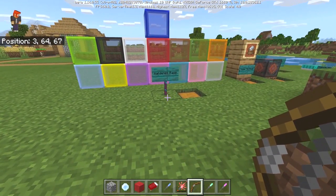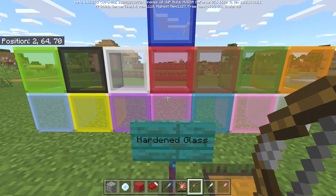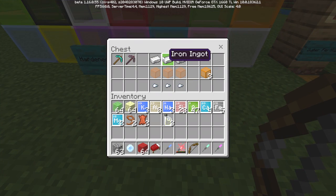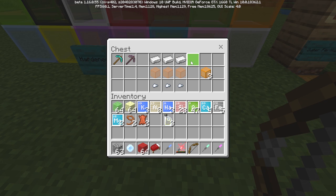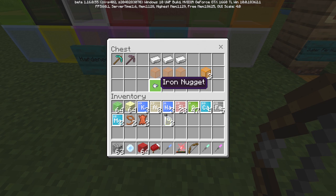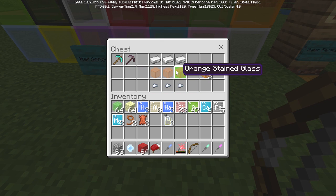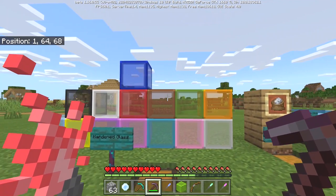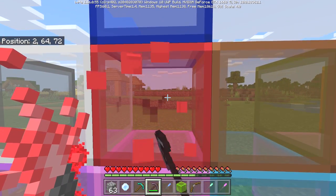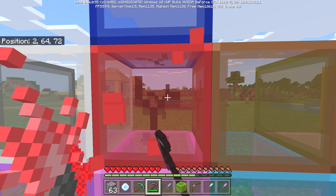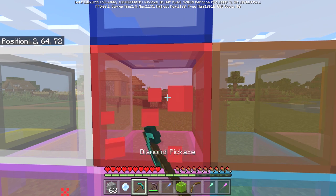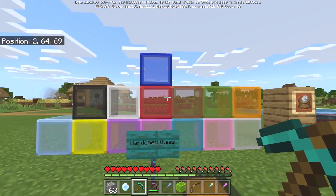Next is hardened glass, which is glass that's much, much harder than standard glass. The recipe requires three iron ingots and three iron nuggets, plus any color stained glass. Even if you have a netherite pickaxe it's going to take a noticeable amount of time to break these, and the same goes for a diamond pickaxe — so you're going to have to sit here for a bit.